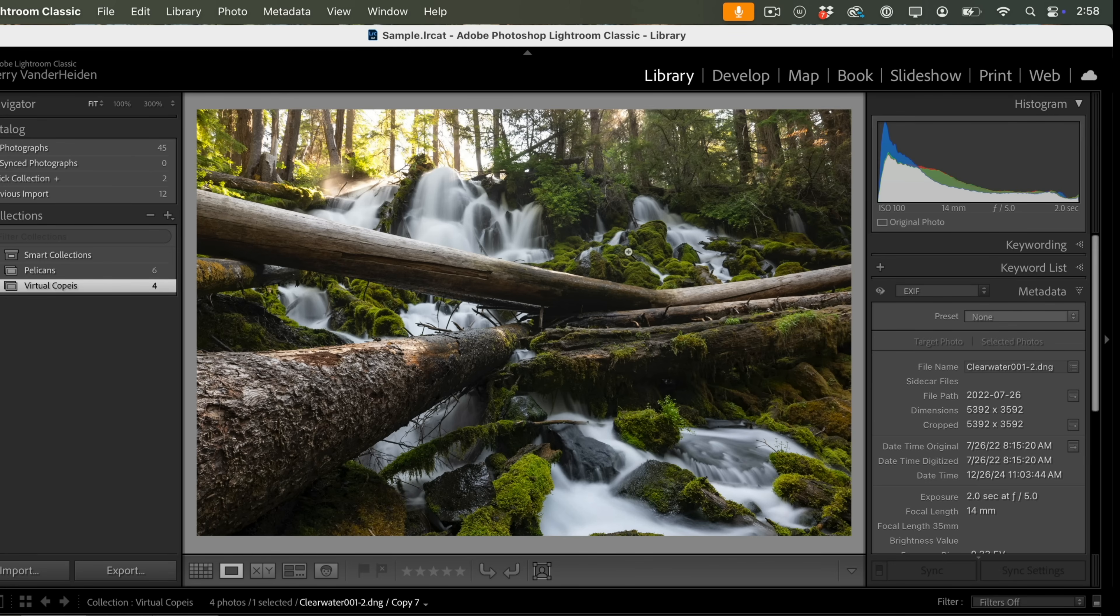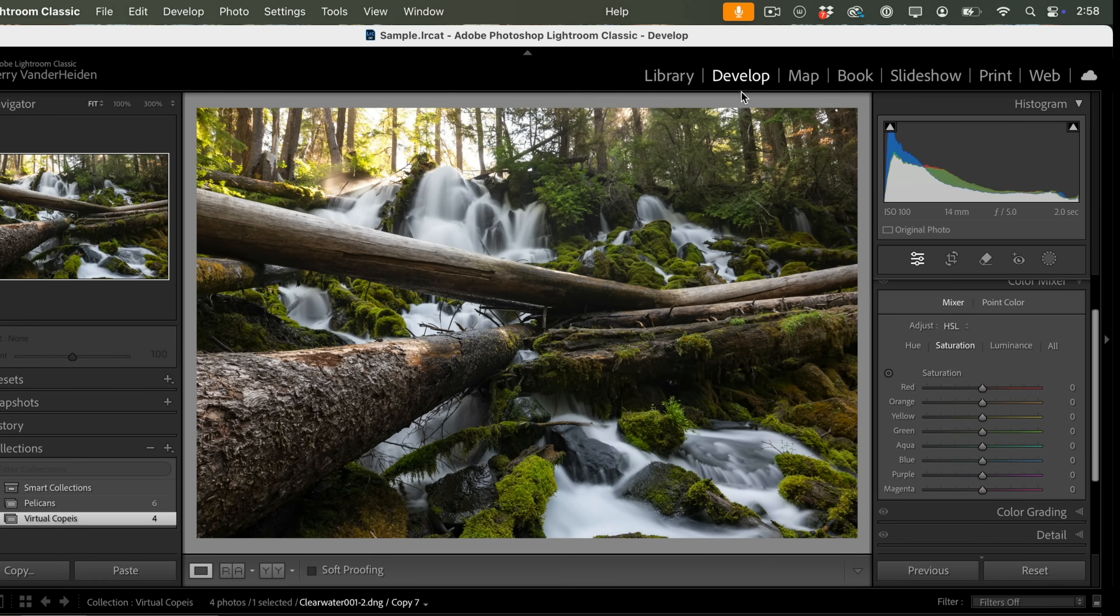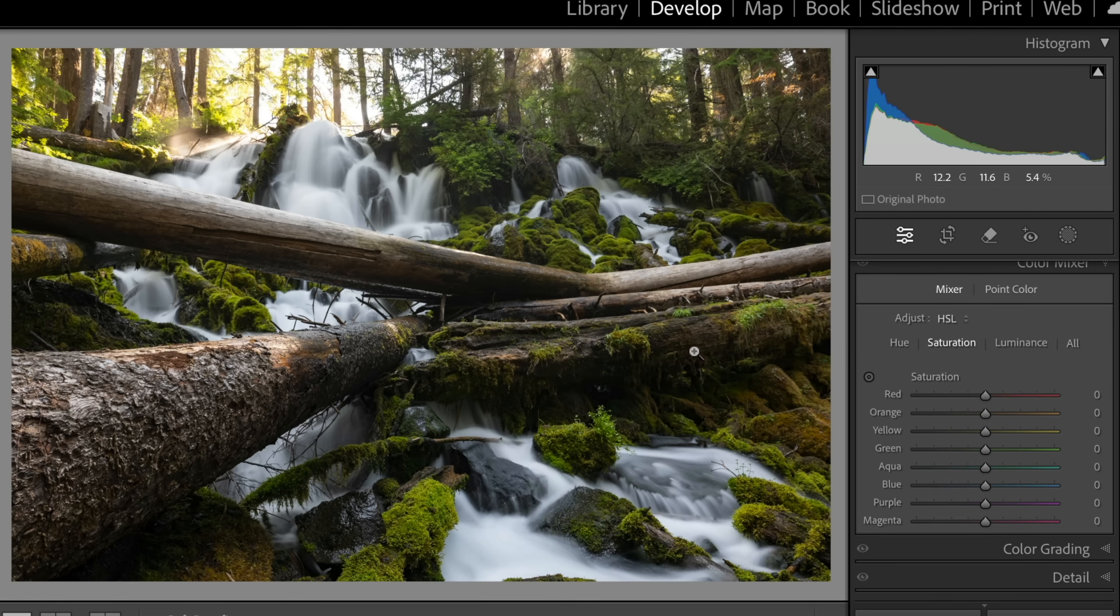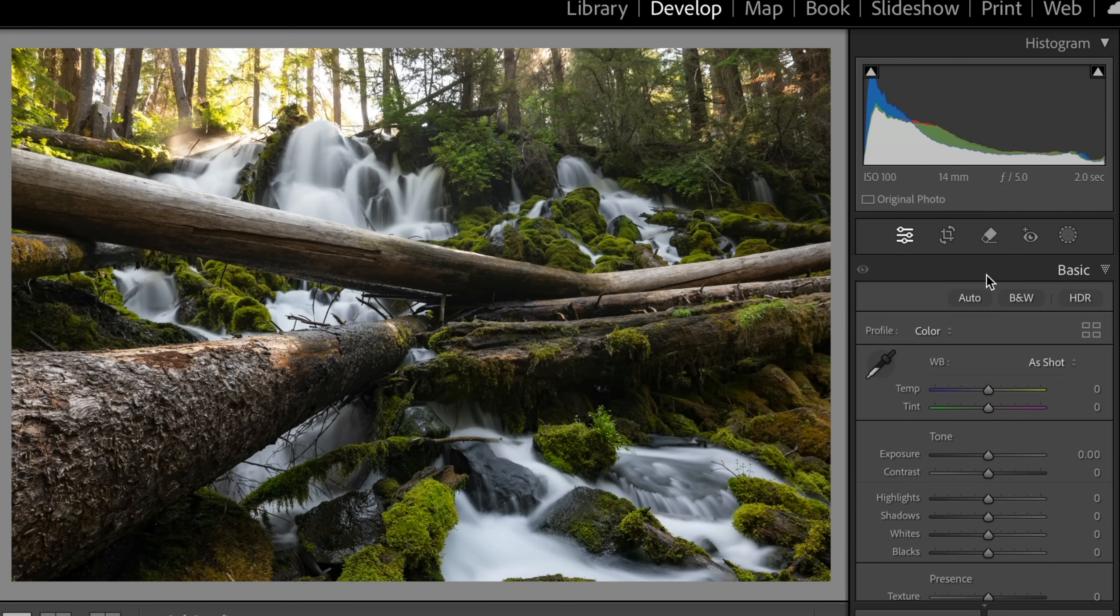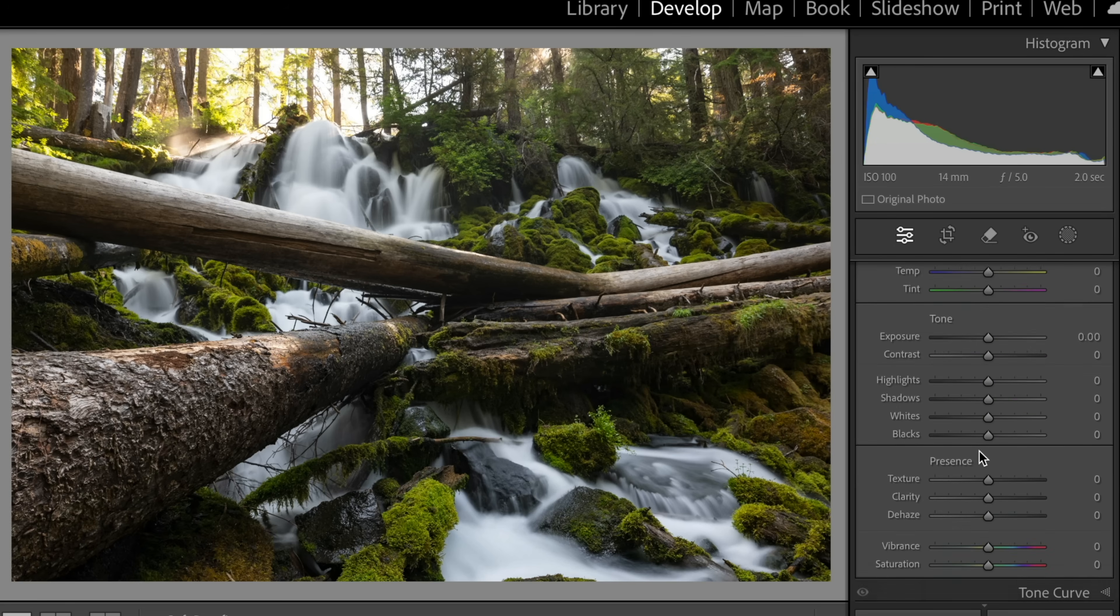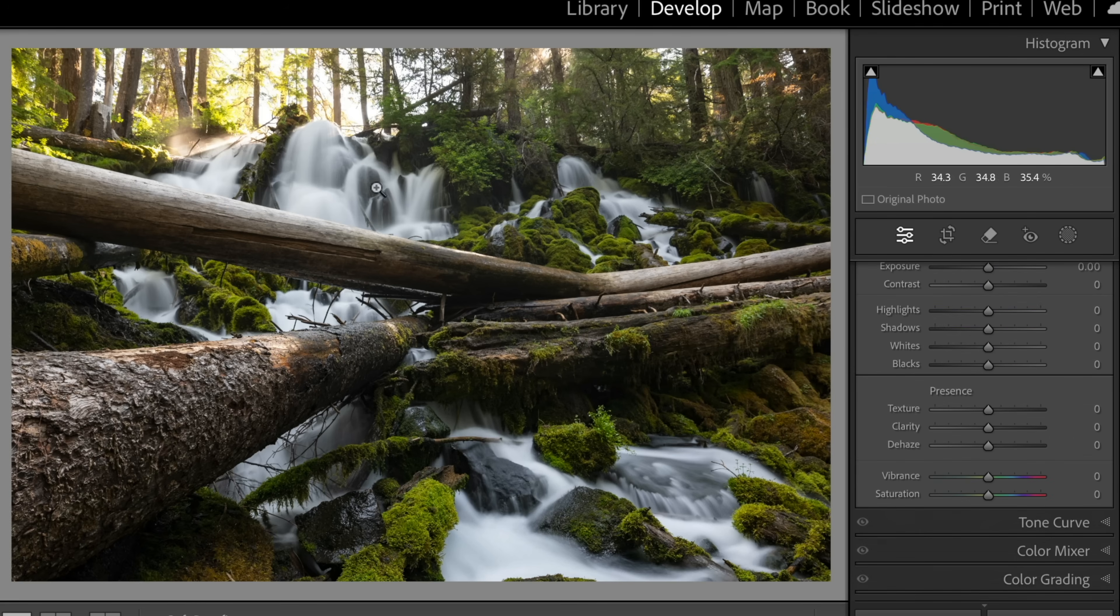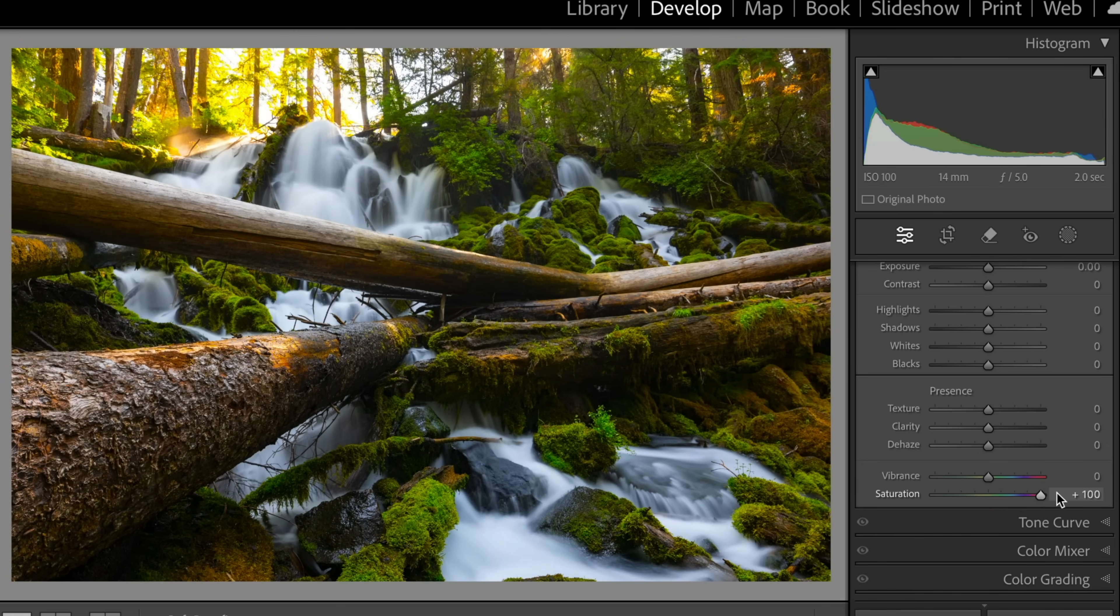So, like, in this case here, let's go ahead and take this. We'll go to the Develop Module. And what we'd like to do is, obviously when you start, you're going to be in the Basic Panel. And if we wanted to saturate just the greens in this image, if we pulled saturation over all the way, for instance,